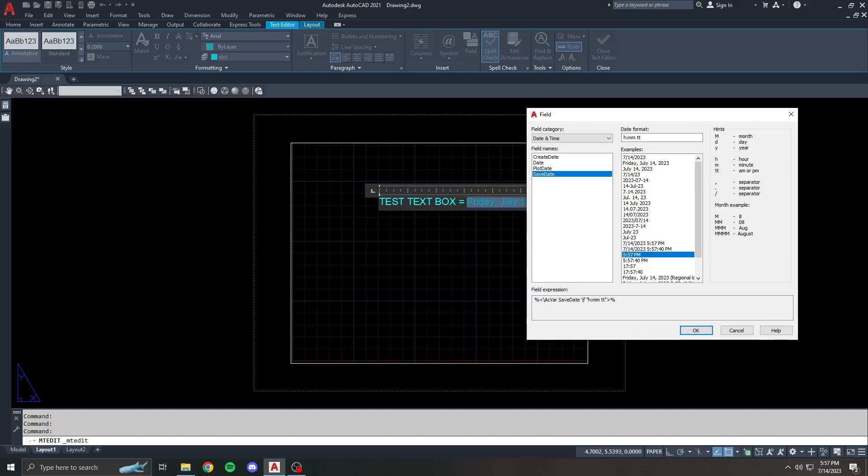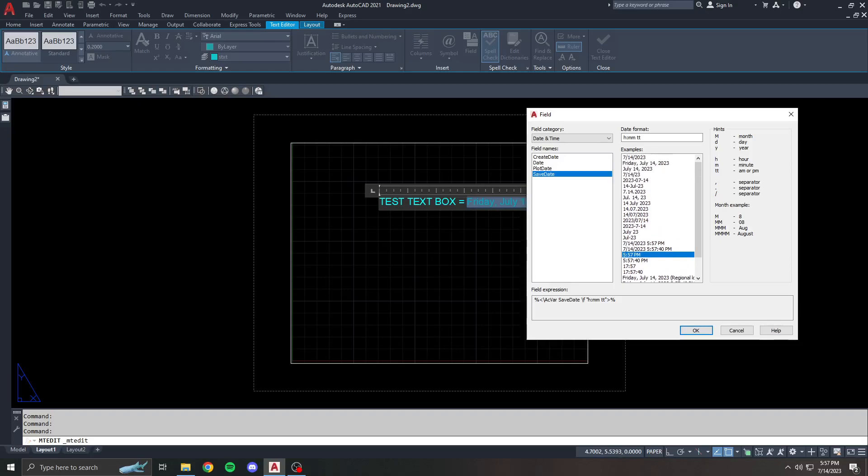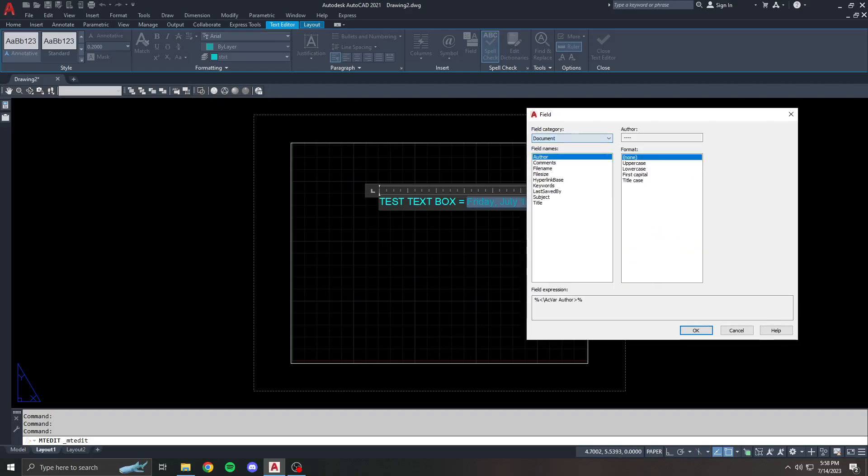You can even show the time it was saved. It won't really work now because if I hit save, it'll just show the exact same time. But you can pick your format and which one of these you want to use.